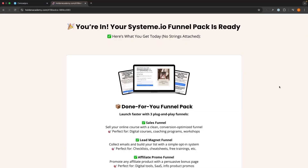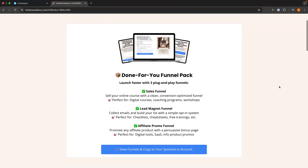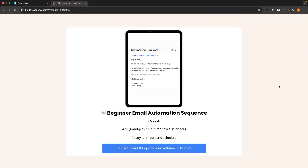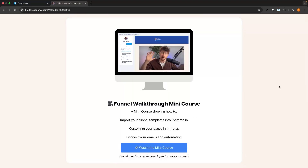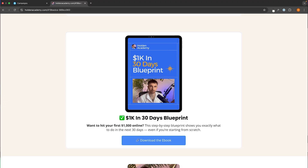Down in the description, you can get access to my free System.io funnel pack. This includes three done-for-you funnels, a done-for-you email sequence, a System.io mini course, and my 1k in 30 days blueprint.